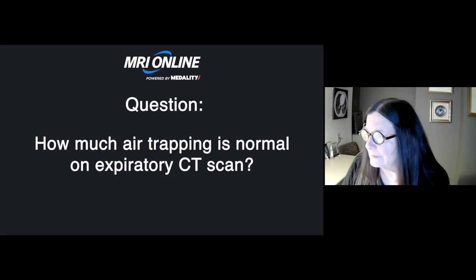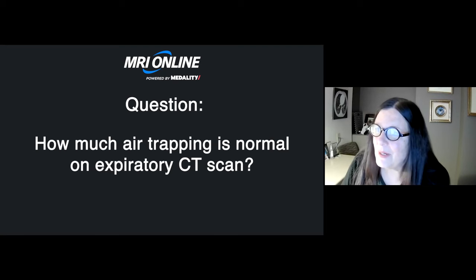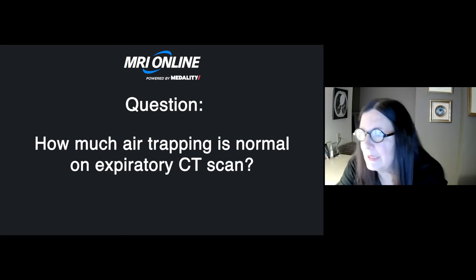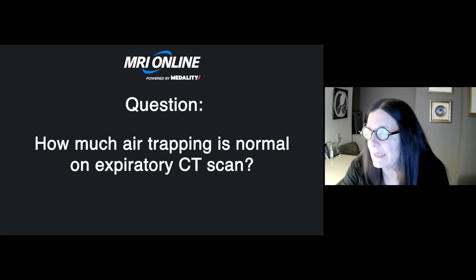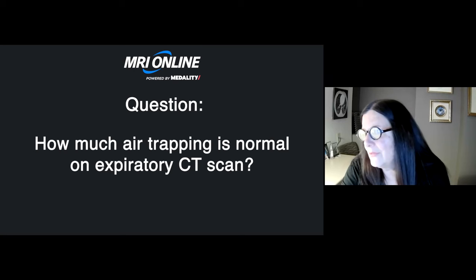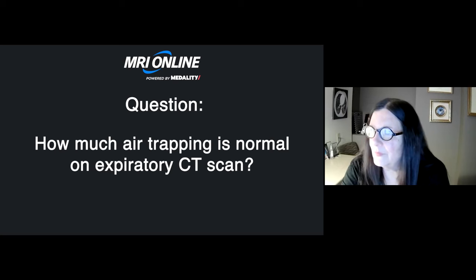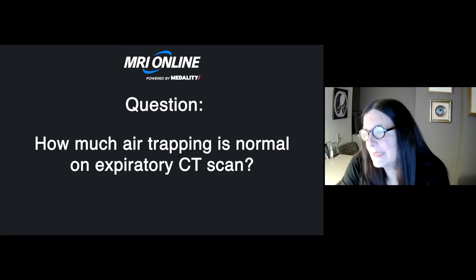How much air trapping is normal on an expiratory CT scan? I divide the lung into four quadrants. If it's in one quadrant, I call it normal. When I see it in two quadrants, I call it mild. Three quadrants is moderate, and four is severe — just so that I say the same thing consistently when I see a CT scan.